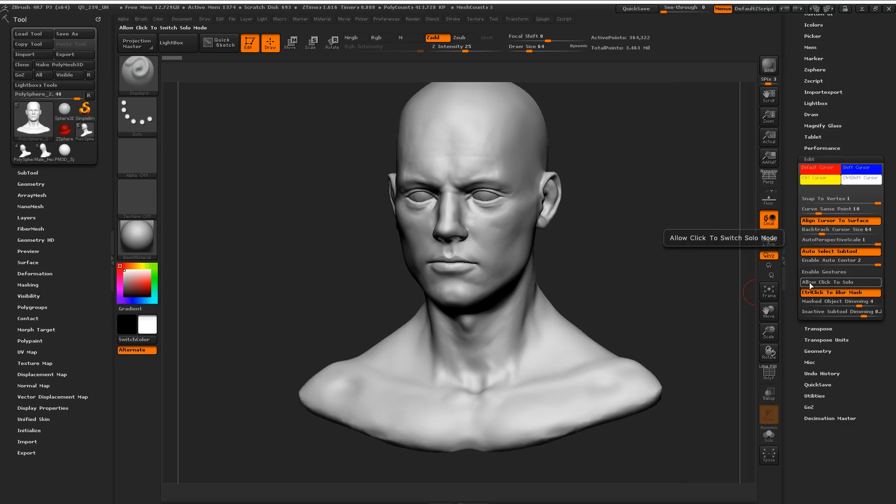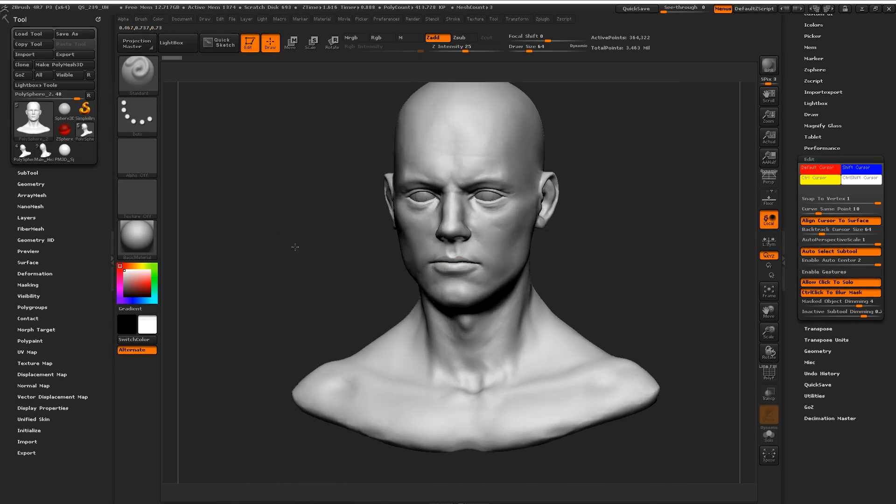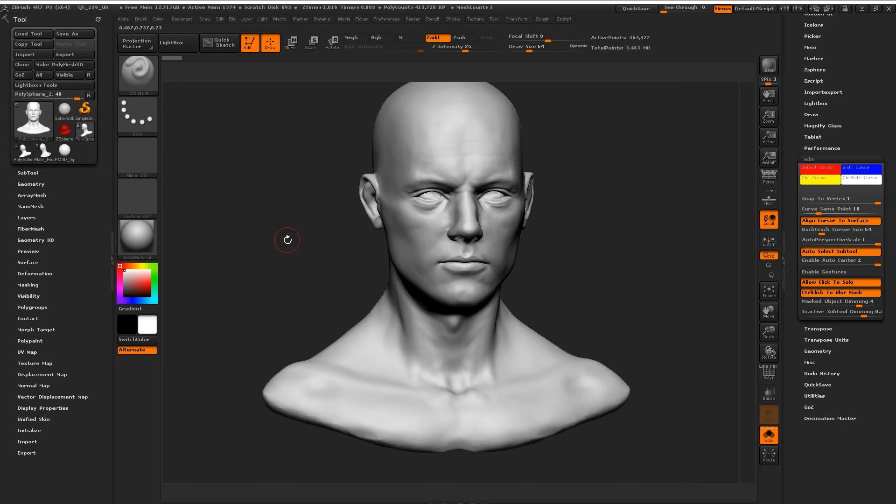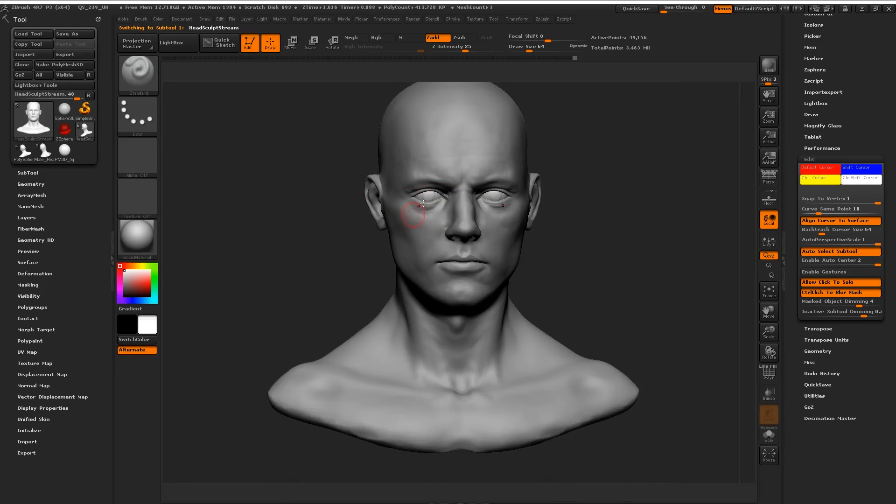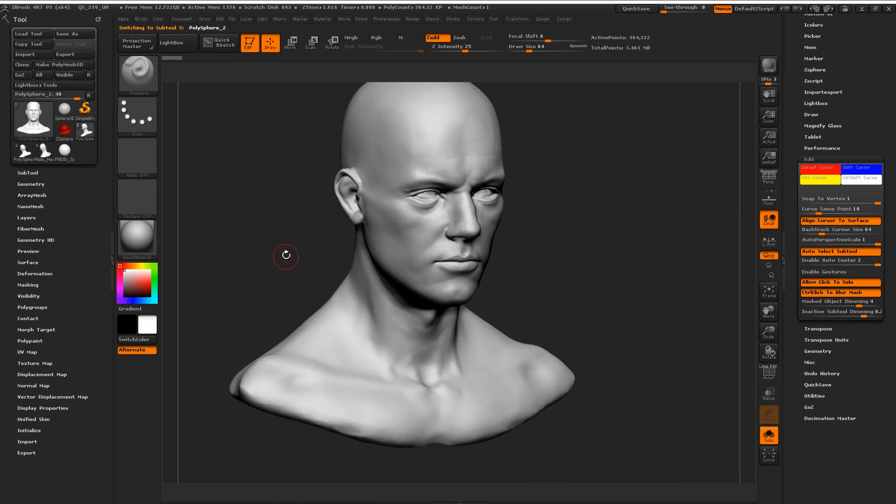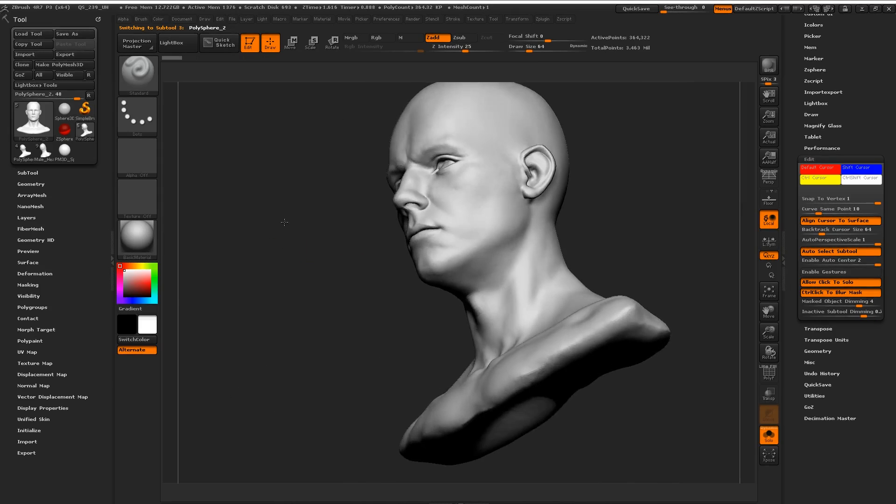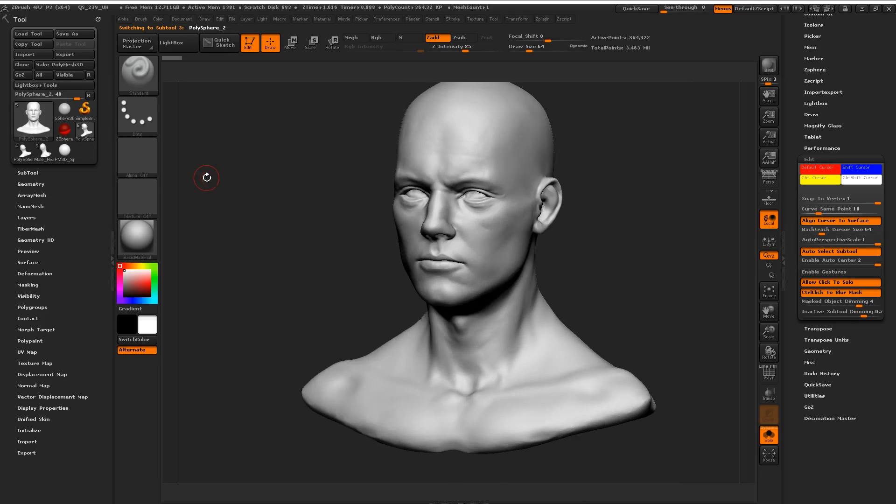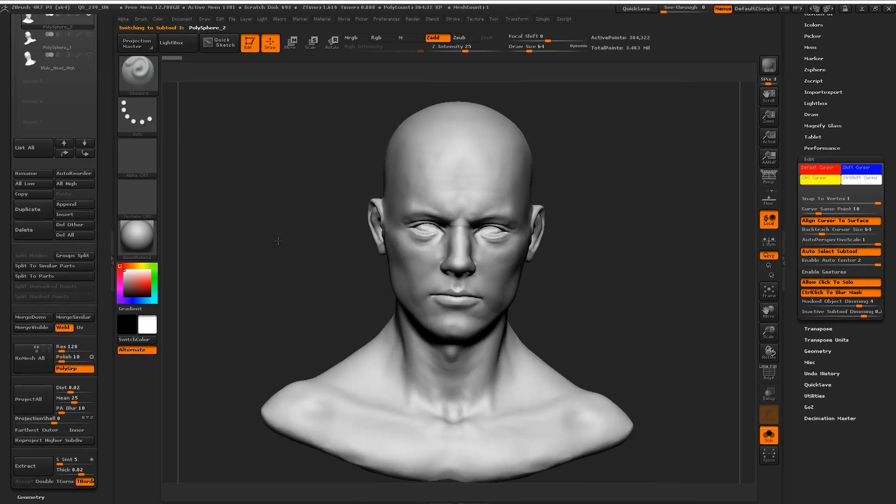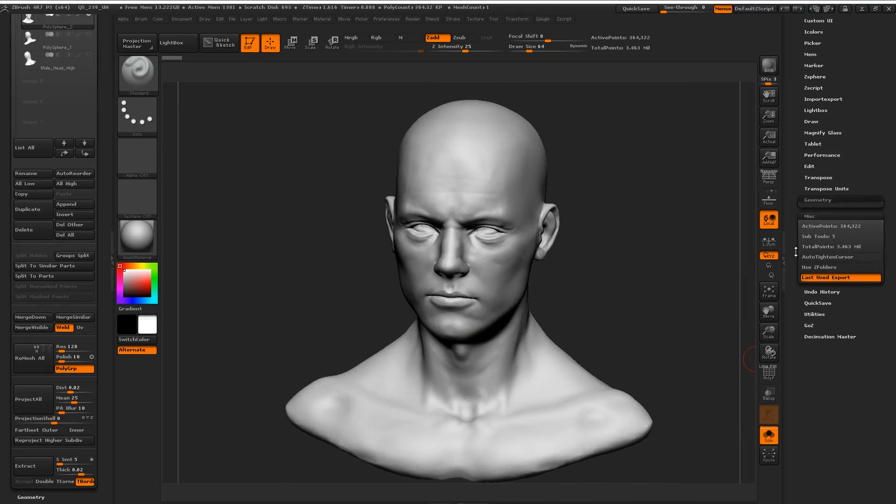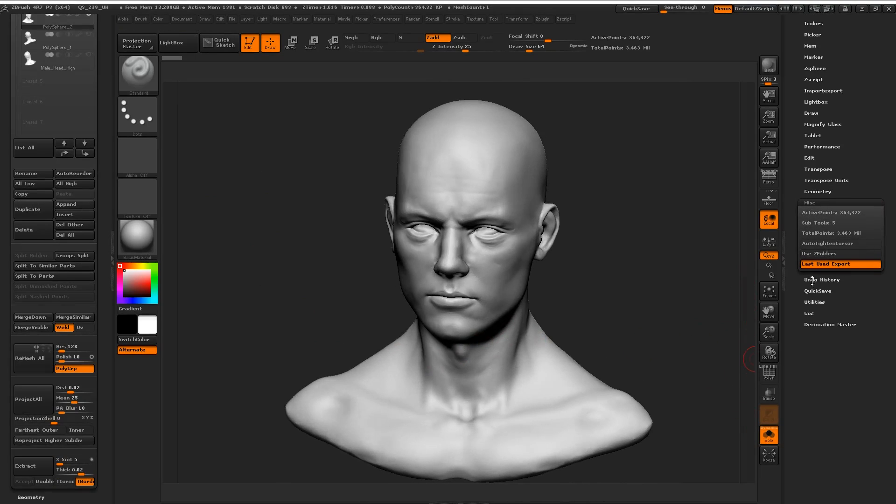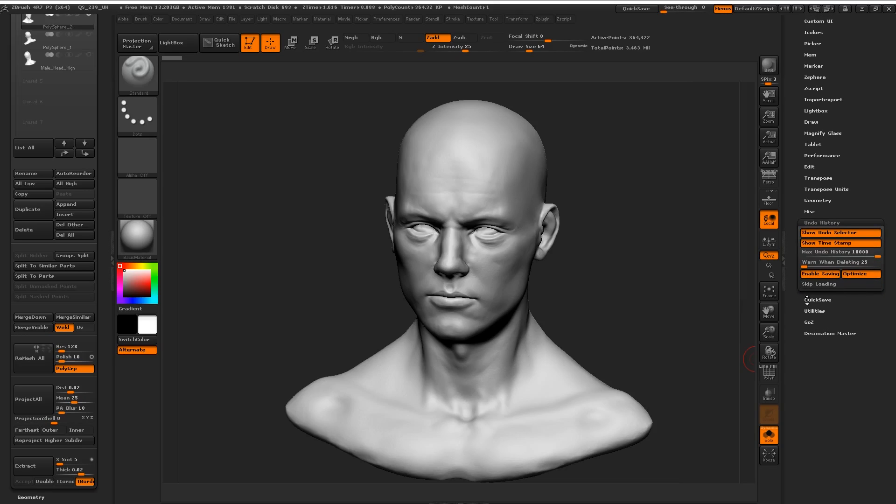Another feature that I always enable is allow click to solo. In certain cases you might not want to have that, so I typically have a little button on the bottom that lets me enable and disable it. What allow click to solo does, if you enable it, you can just tap gently on the screen to isolate the current subtool you're working on. If I alt-click on my eyeballs, I'm switching to my eyeball subtool, and if I tap, I can quickly switch between them and easily isolate them.